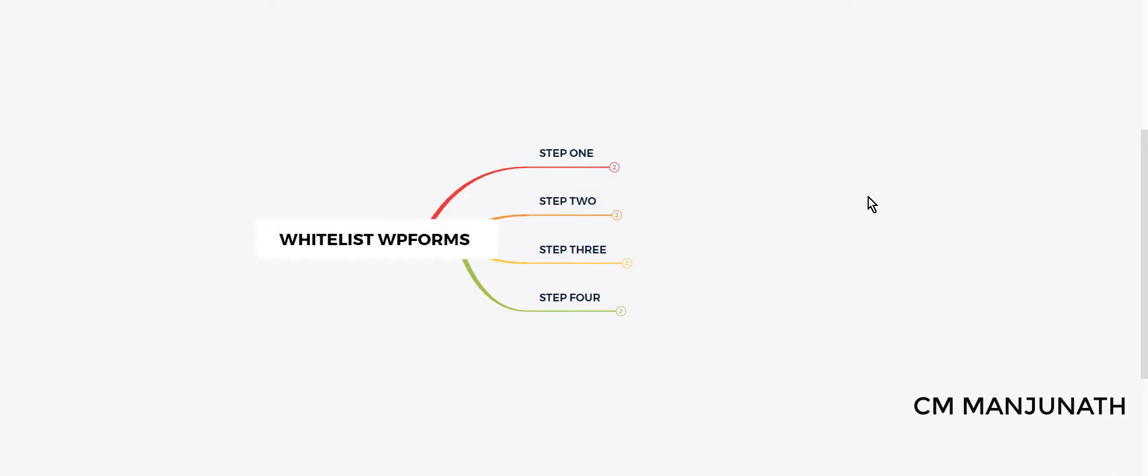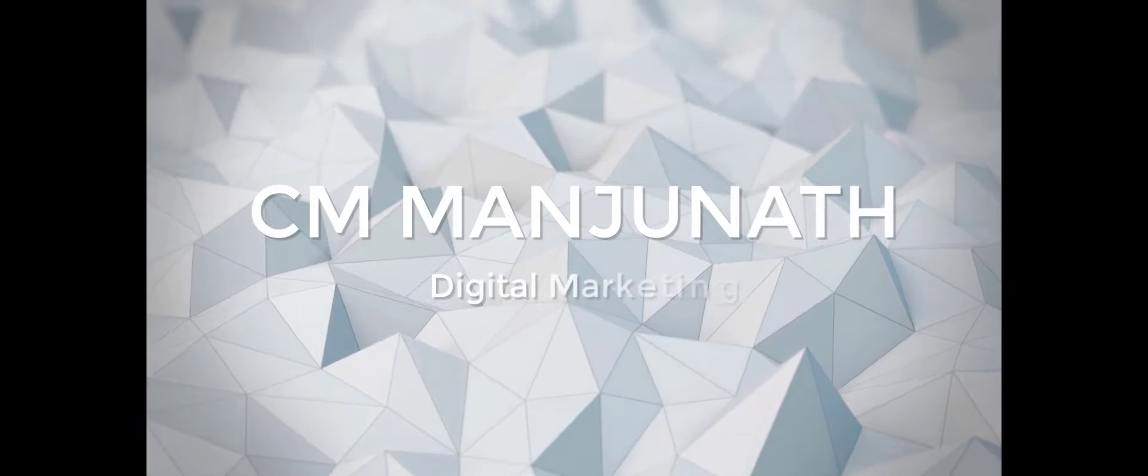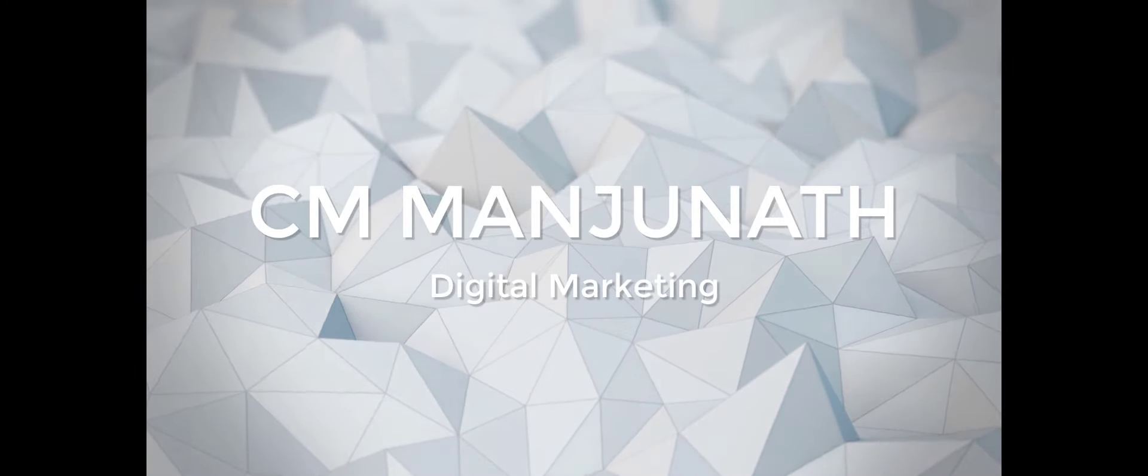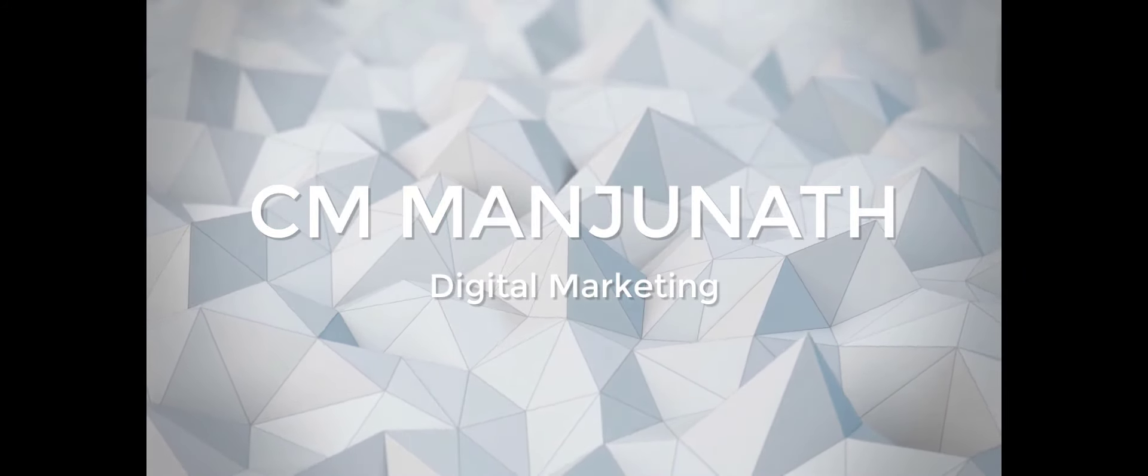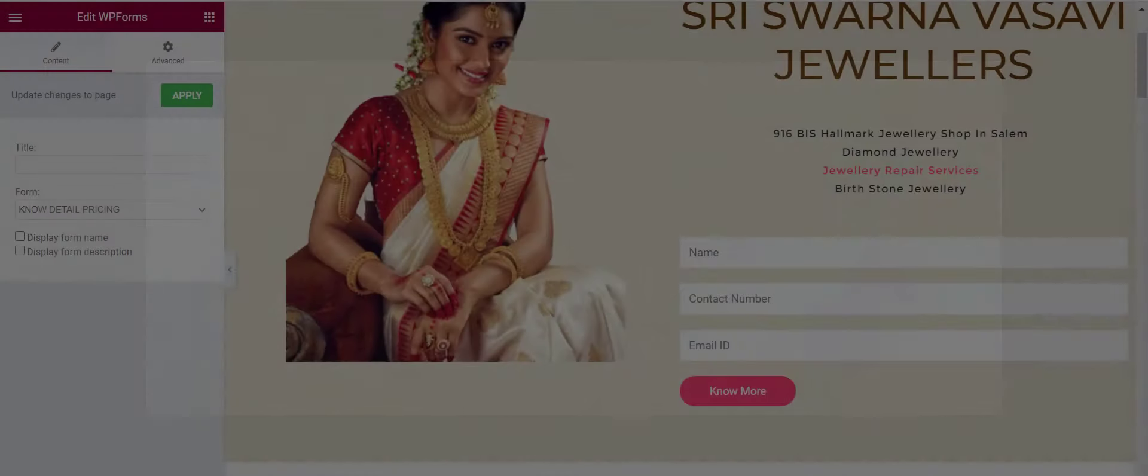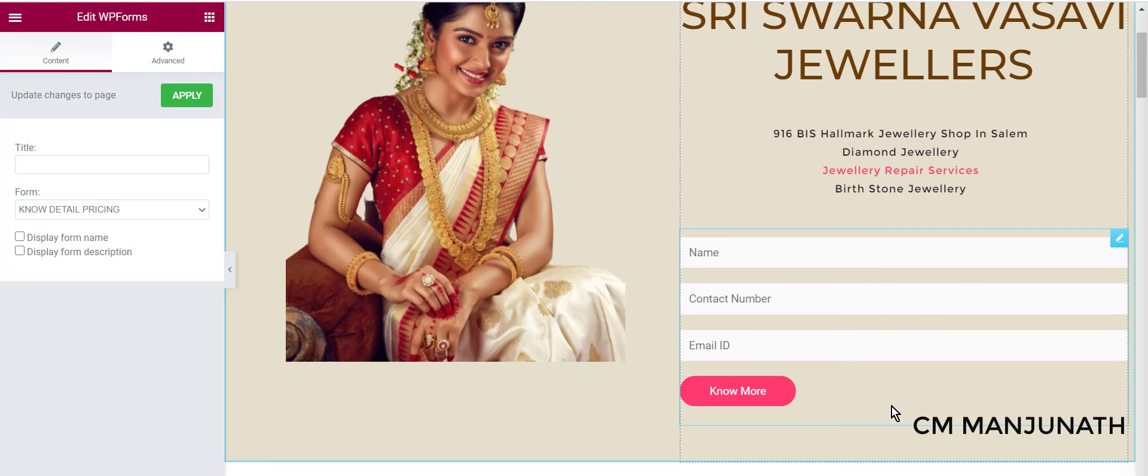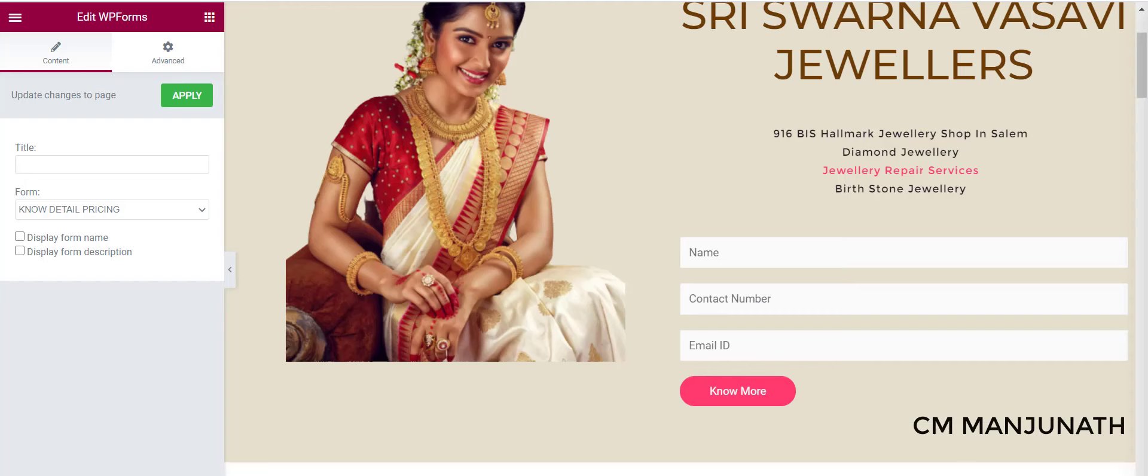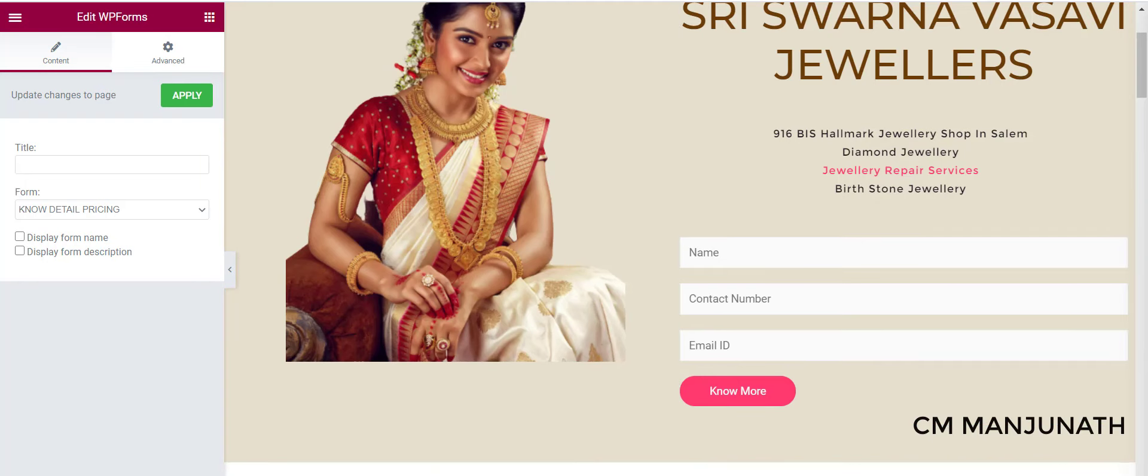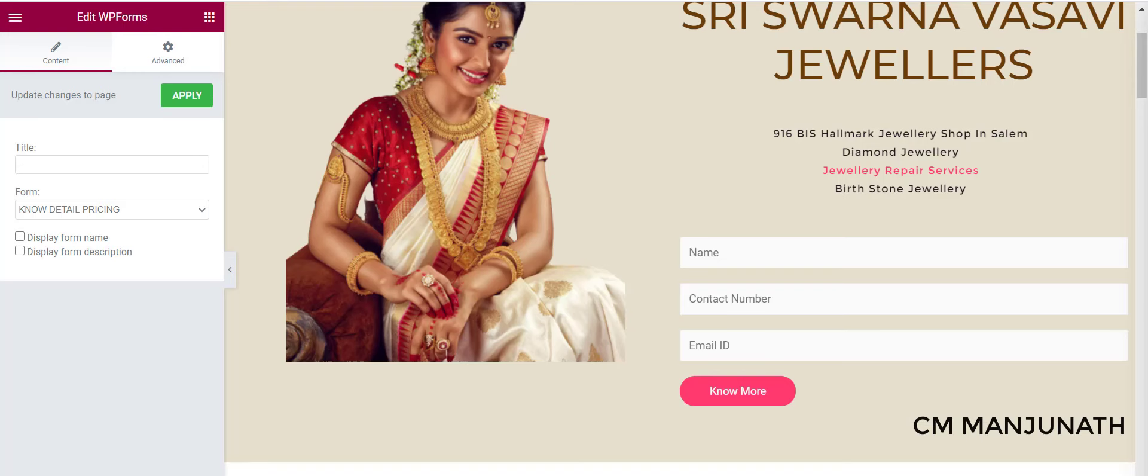Hi there, my name is C.M. Manjunath. In this video, I'm going to show you how to whitelist your WPForms. If you have WPForms on your WordPress website, when visitors fill out these details and it reaches your Gmail spam folder, I'm going to help you get those emails straight to your inbox instead.